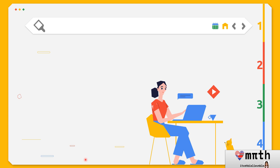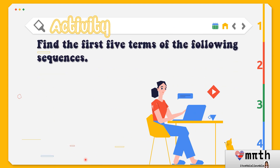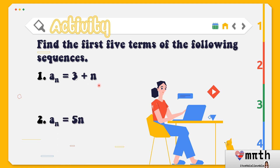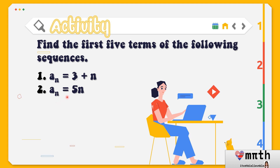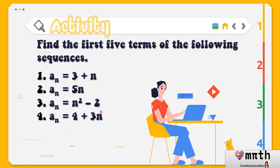Since we're done with our examples, we're going to have your activity. In this activity, you're going to find the first five terms of the following sequences. Number 1: a sub n equals 3 plus n. Number 2: a sub n equals 5n. Number 3: a sub n equals n raised to 2 minus 2. Number 4: a sub n equals 4 plus 3n.